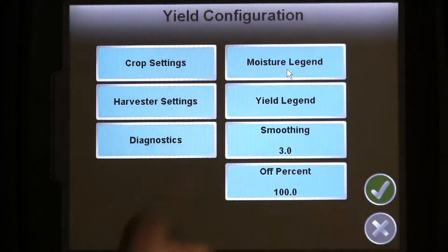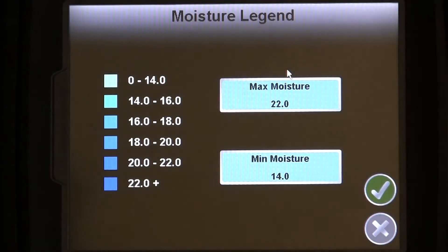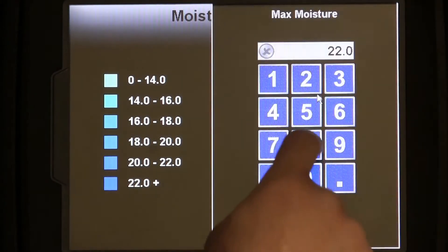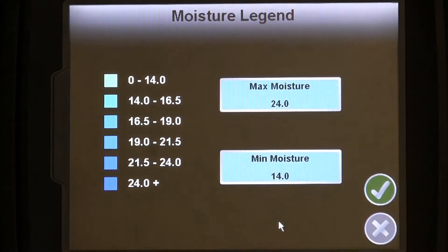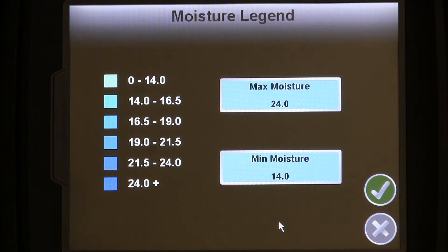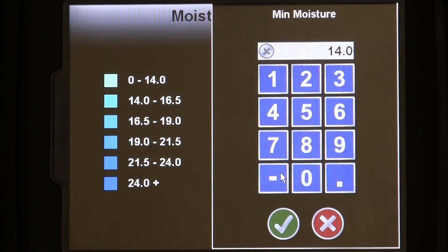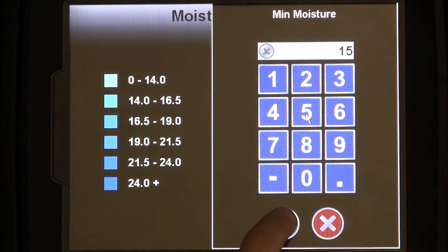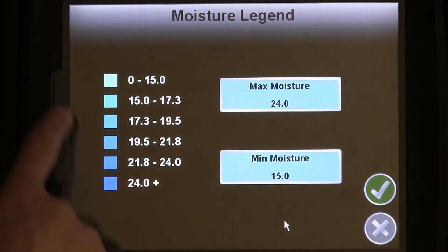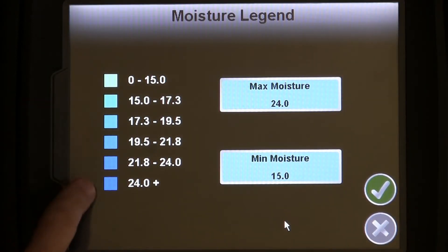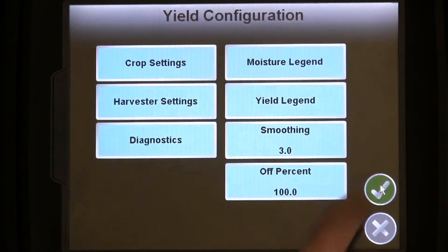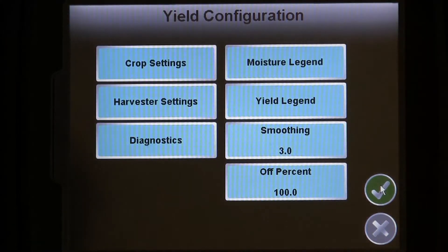The moisture legend menu is a place to control what your as-harvested or coverage map looks like in relation to the moisture percentage of the crop. Simply set your minimum and maximum moisture ranges and the Invisio Pro will take care of the rest. The darker the color, the higher the moisture. Note that you may need to adjust these min and max values during harvest operations.